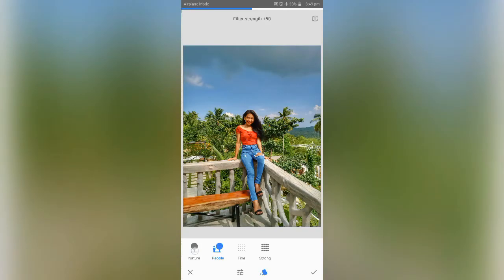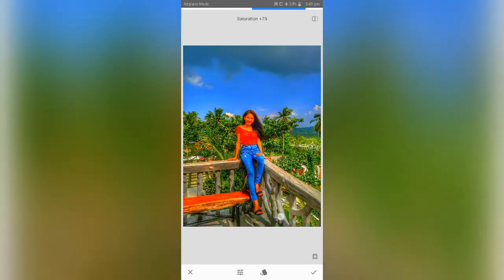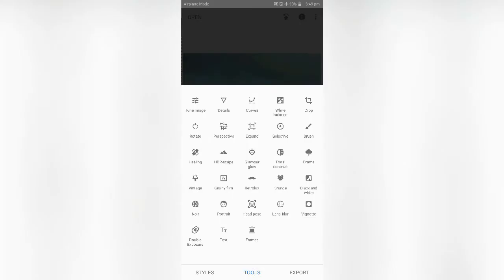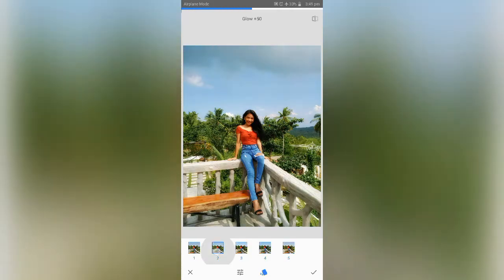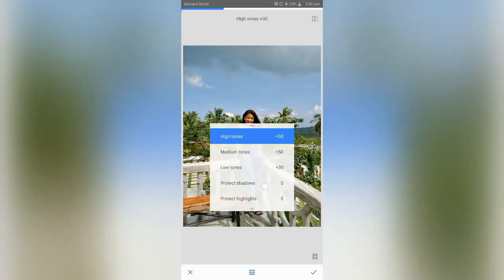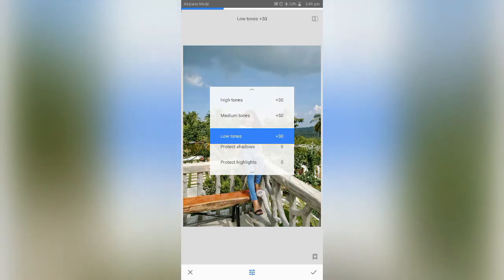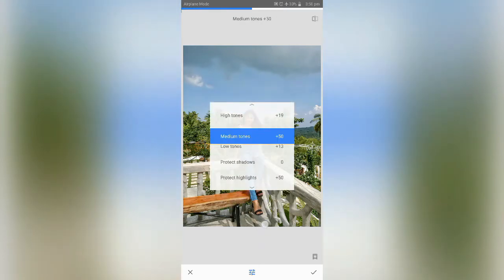The HDR Scape. You can have nature, fine, and strong. On this side, you can adjust the filter strength, brightness, and saturation. It's so cool. The Glamour Glow — these are just five filters that you can choose and adjust. And the Tonal Contrast — this is for the exact tonal range in the picture that you can manipulate: low tones, medium tones, high tones, or even protect shadows and highlights.